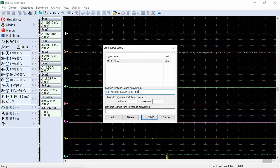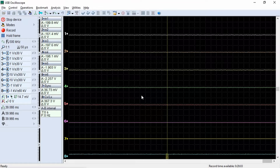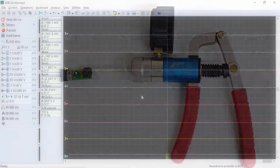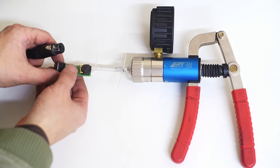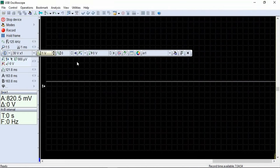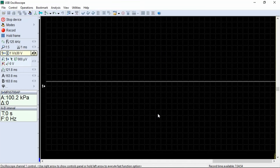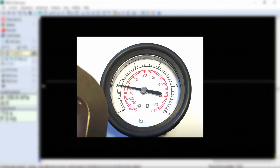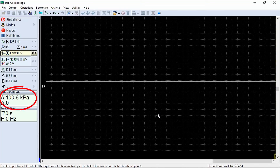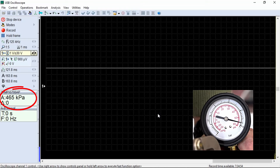We click OK and confirm the changes. The support for the new pressure transducer has been added to the program. Let's check if everything is working correctly. We connect a pump to our transducer and the transducer to the USB Autoscope input. We turn on the MPX5700AP settings mode. The pump is equipped with a relative pressure gauge, so it initially shows zero pressure. The MPX5700AP transducer measures absolute pressure, so it displays the current atmospheric pressure equal to 100 kilopascal. As we increase the pressure to 4 bar, we observe an increase in pressure up to 500 kilopascal in the program window.